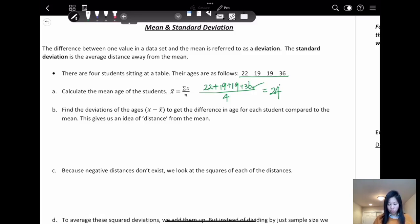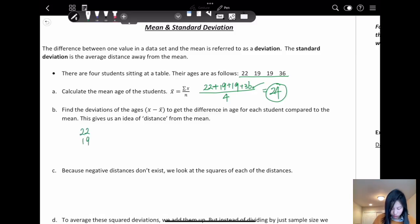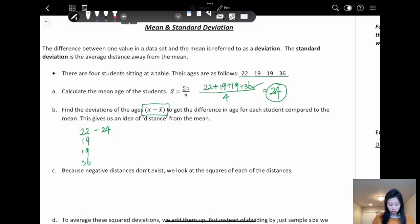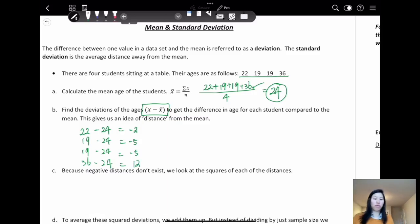We know the average age of this group is 24. We want to find the distance for each value: 22, 19, 19, 36. We subtract the mean from each data value. So the first data point is negative 2 away from the mean, 19 is negative 5 away from the mean, and 36 is 12 away from the mean.